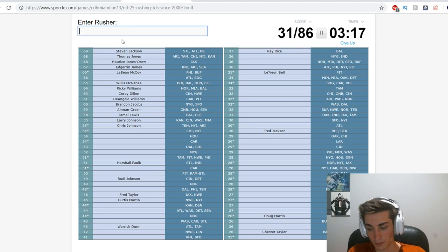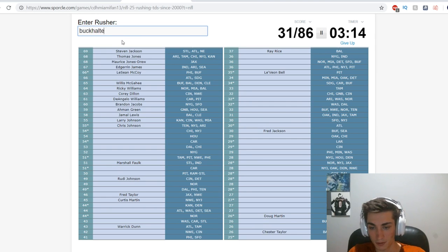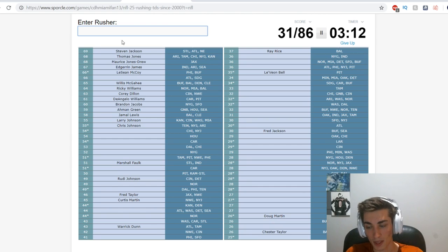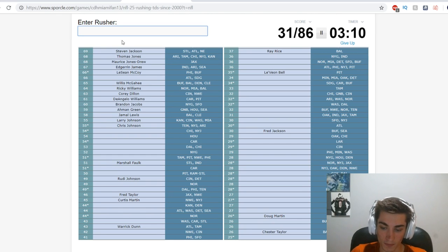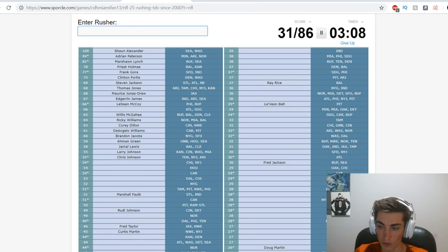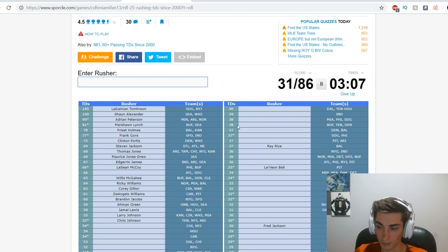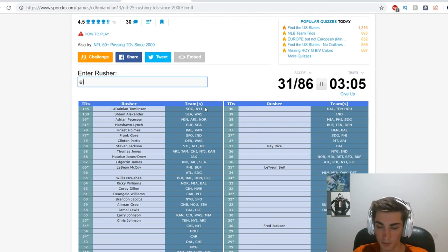Denver, Correll Buckhalter, damn it. We have three minutes left, I am going way too slow through this. Let's get maybe Ezekiel Elliott.